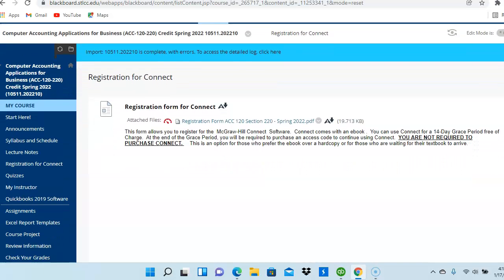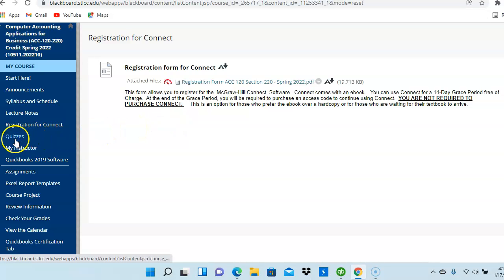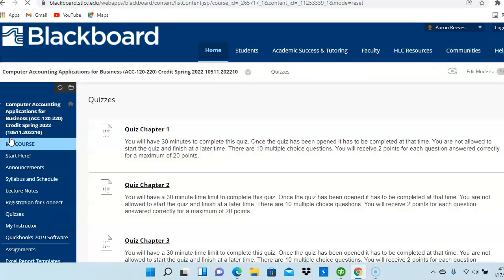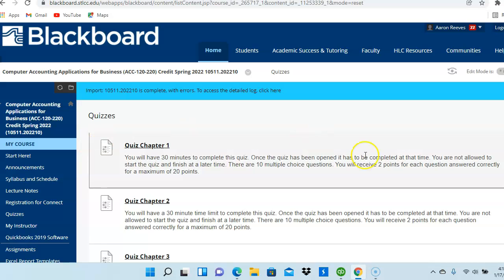For each chapter, you're going to have quizzes as well as homework. So, the quizzes are here under the Quiz tab. And the due date will be the same as the corresponding schedule. So, we're going to cover chapters 1 and 2 this week. Therefore, your chapter 1 and 2 quiz must be completed by this Sunday.